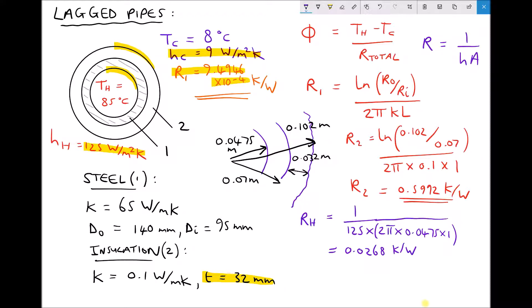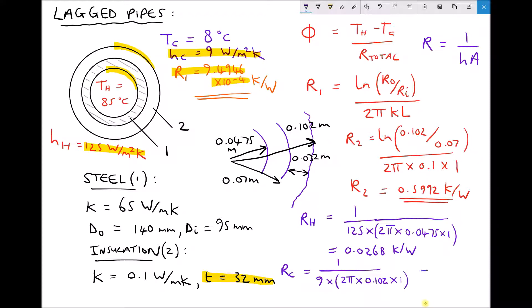We have one more thermal resistance to calculate — for the outside, or cold surface. RC equals 1 divided by the surface heat transfer coefficient for the outside, 9, times the contact area, 2π times the radius. This time it's the radius to the outside of the insulation, 0.102, since that surface is in contact with the air, times the length of 1 metre. That gives a value equal to 0.1734 Kelvin per watt.